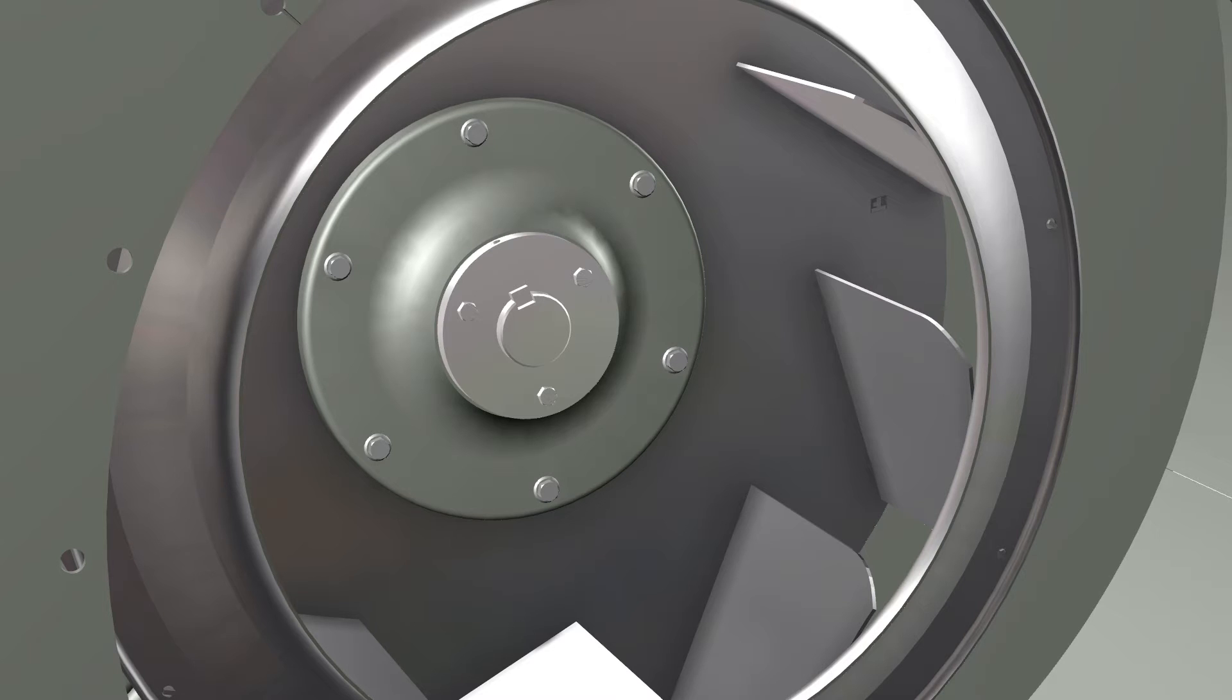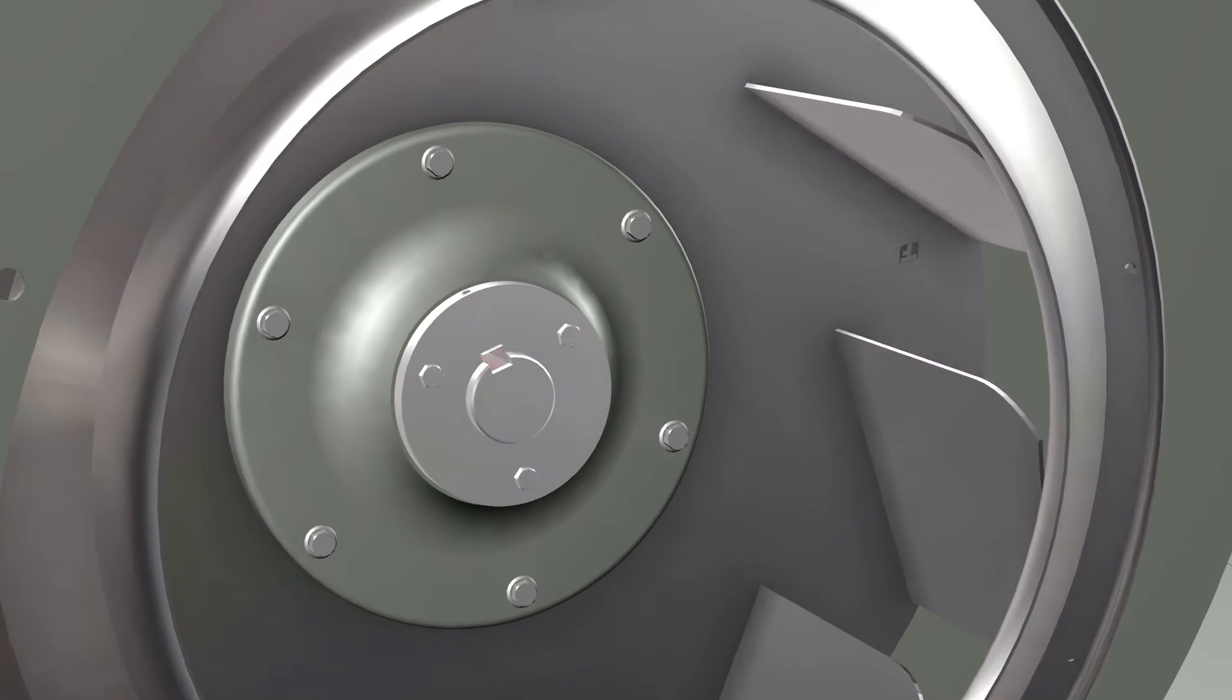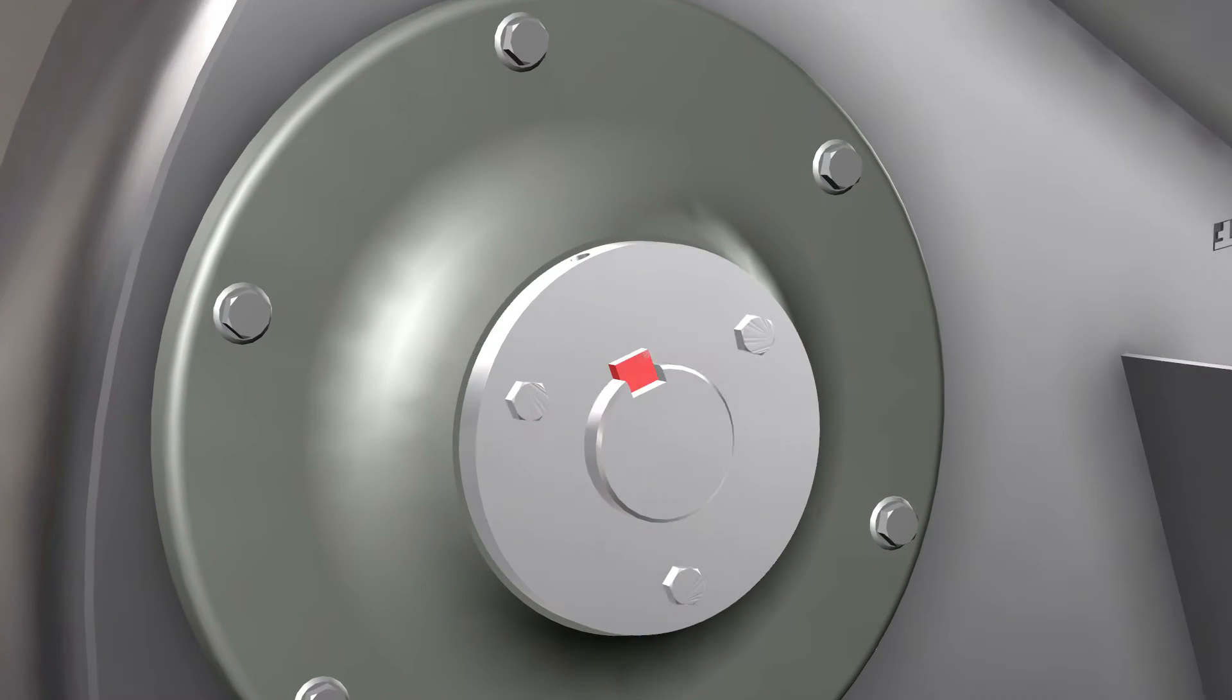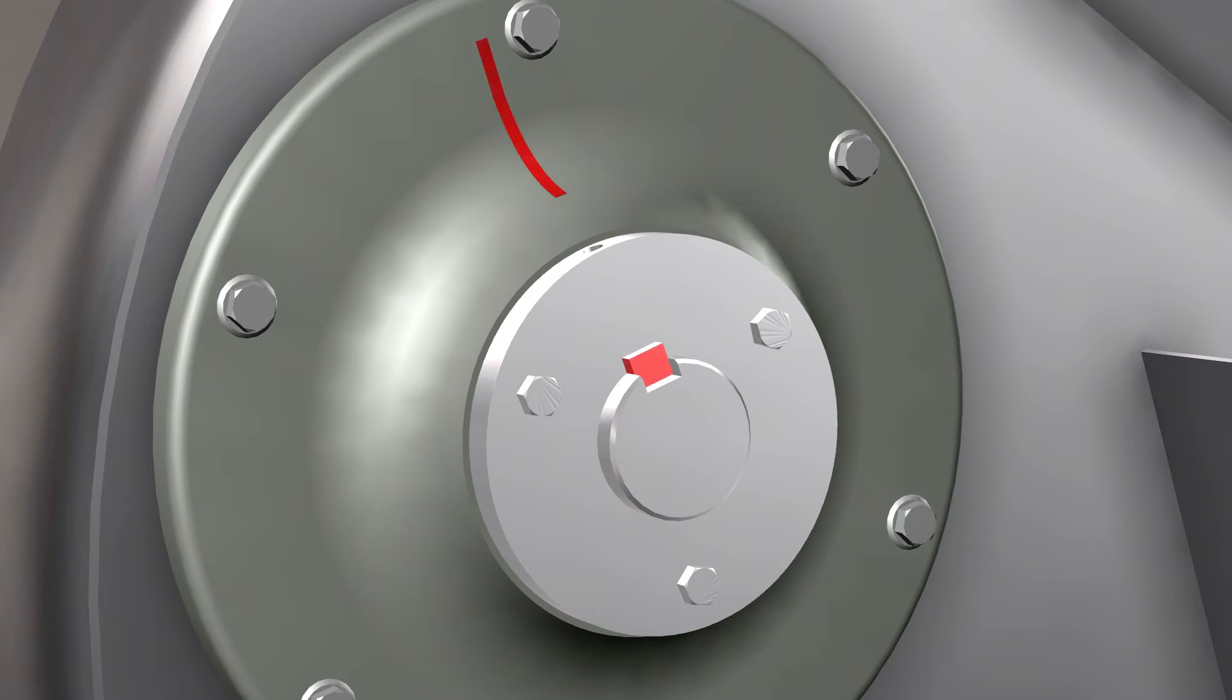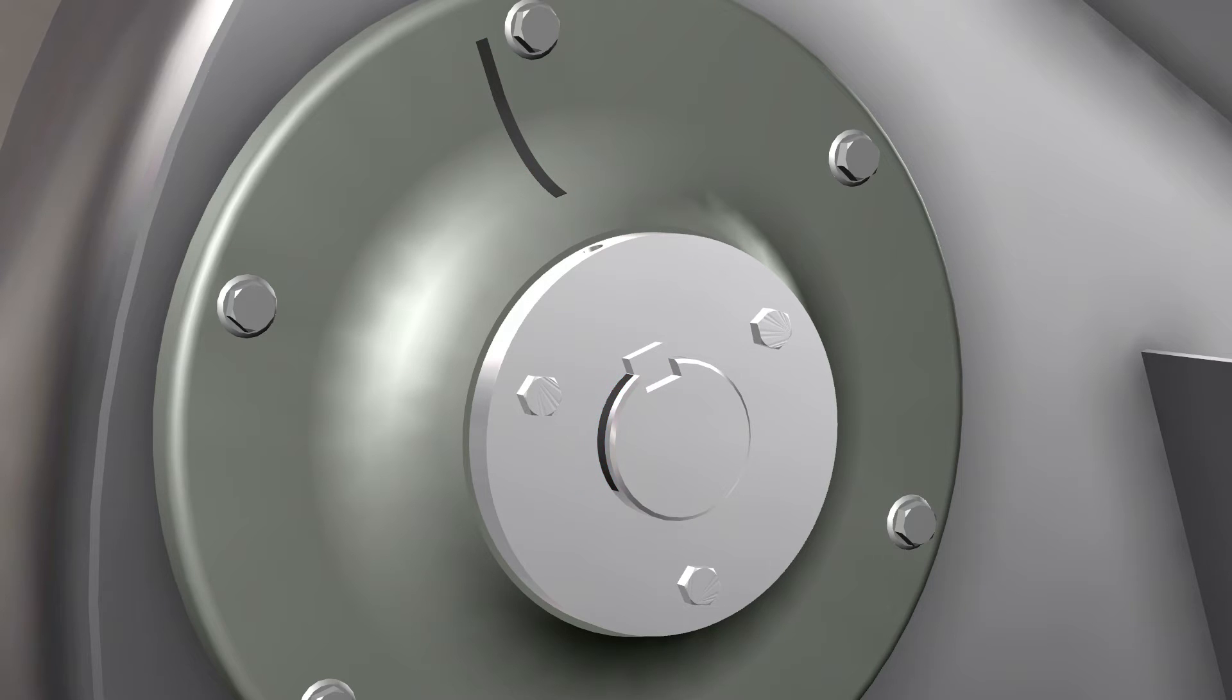Once the protectant is removed, take a scribe or marker and mark the wheel hub location of the key. Also mark the location of the bushing on the shaft, or take a note of the measurement at the end of the shaft to the bushing.